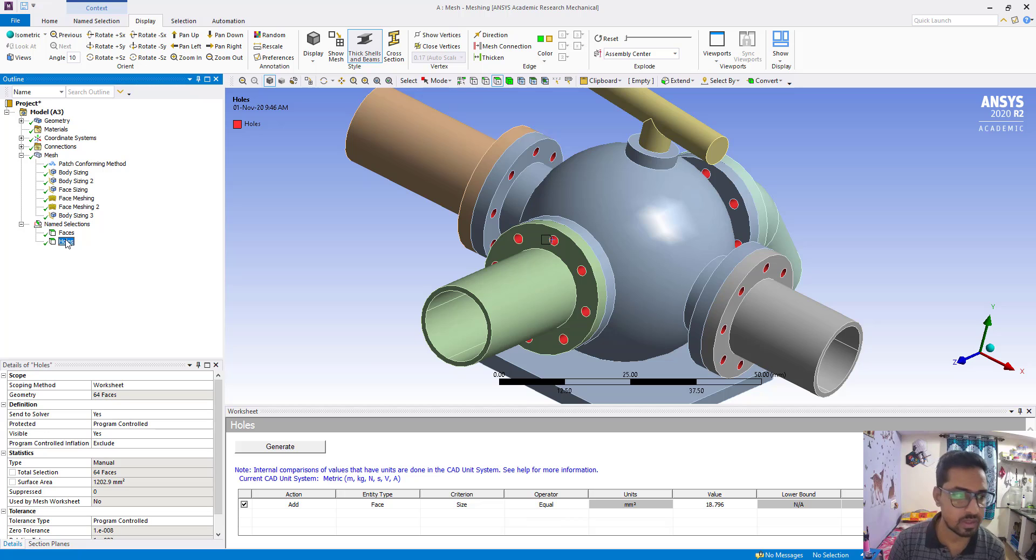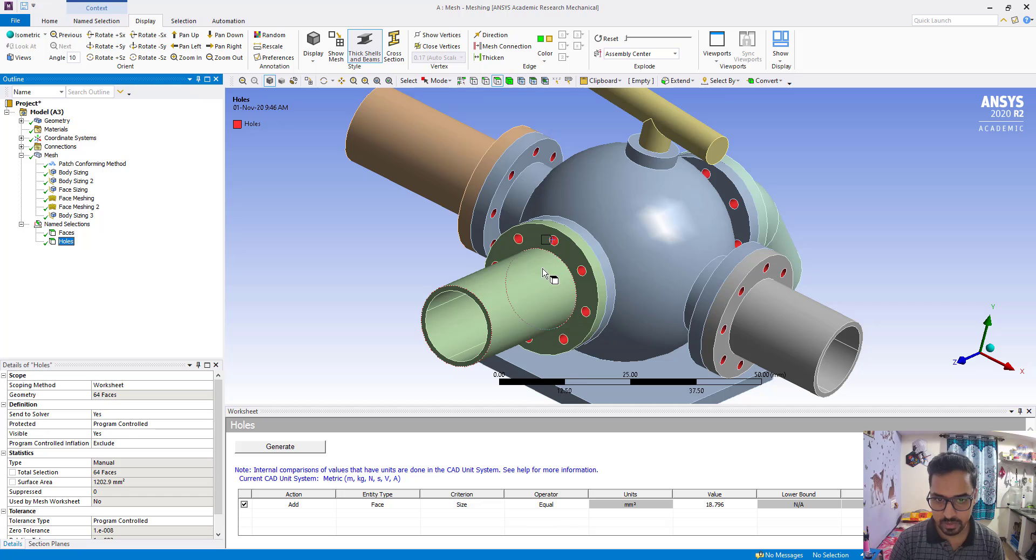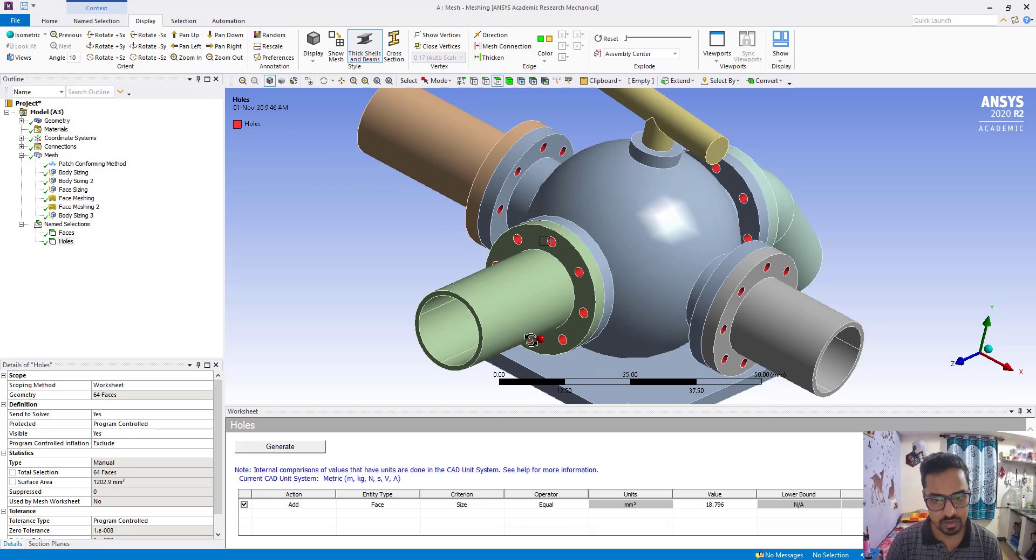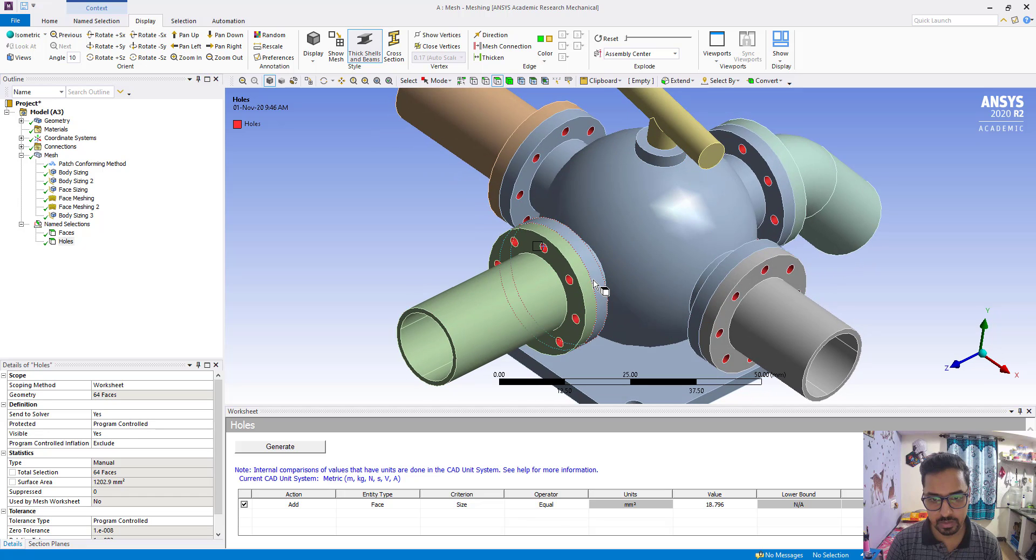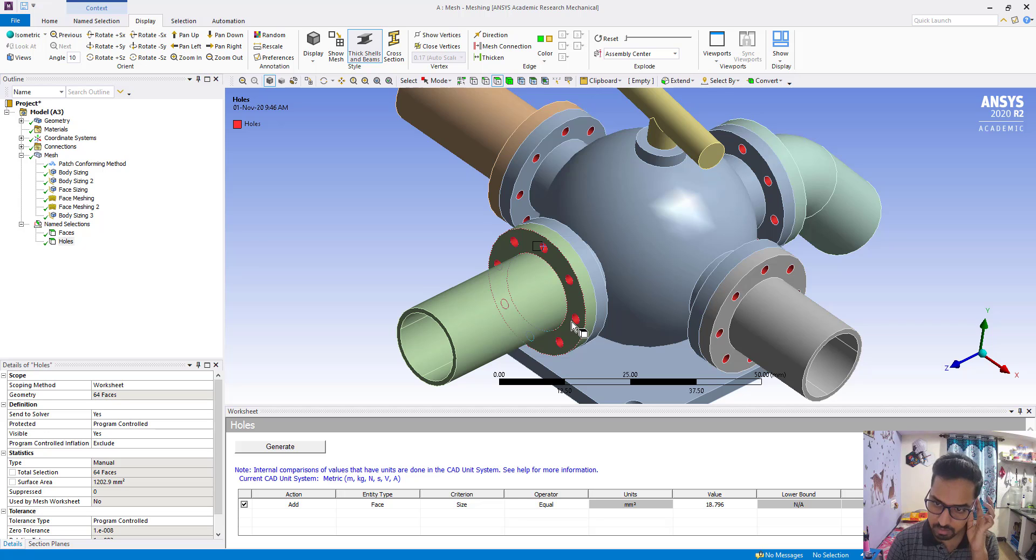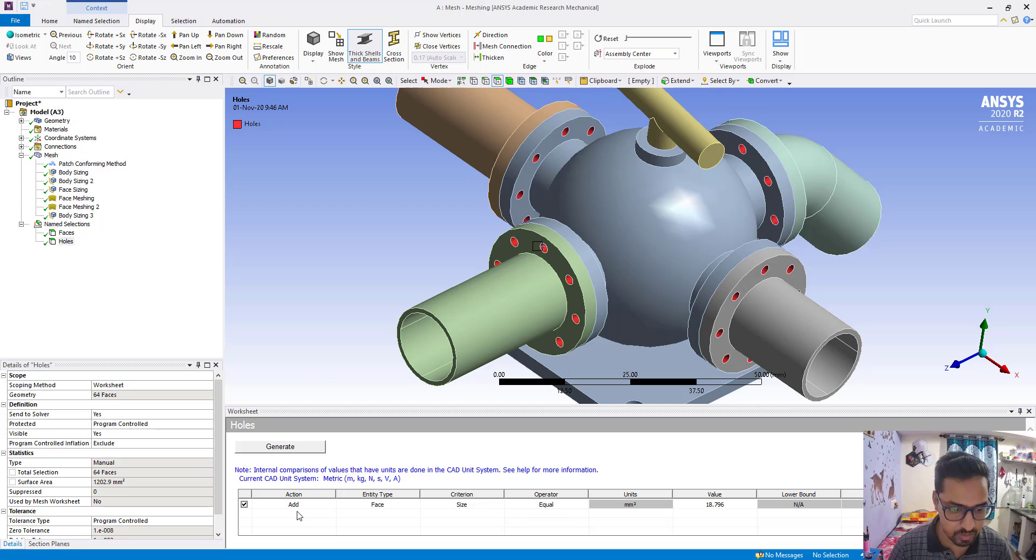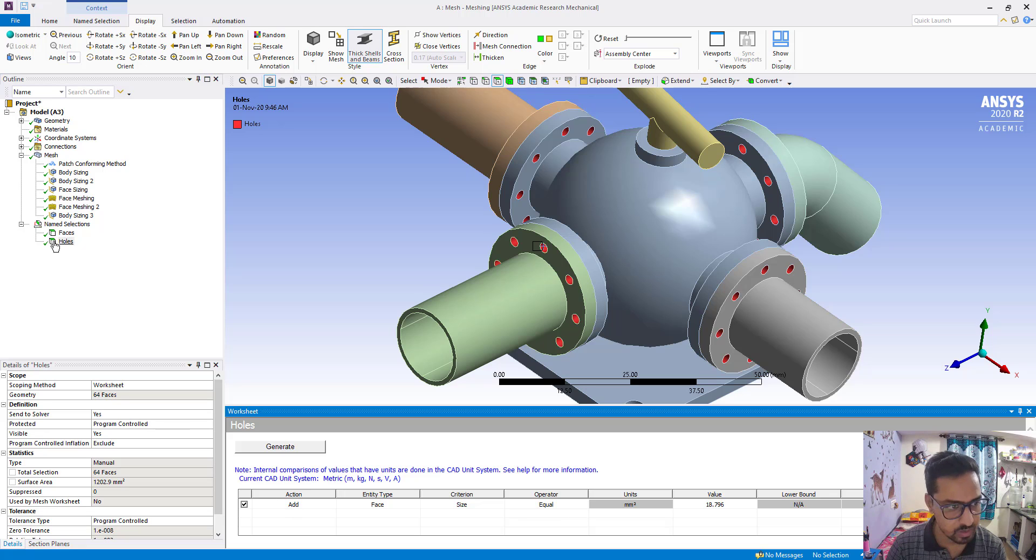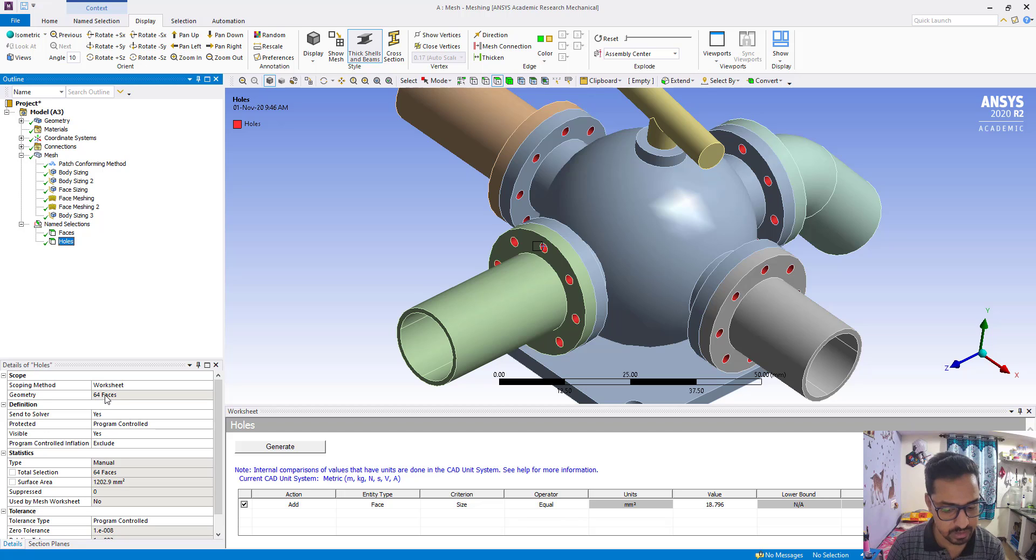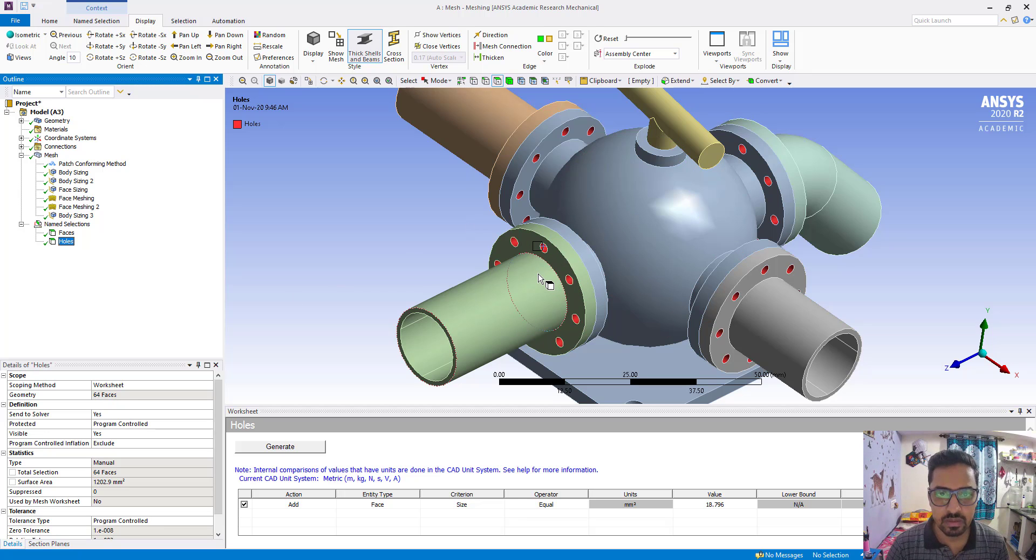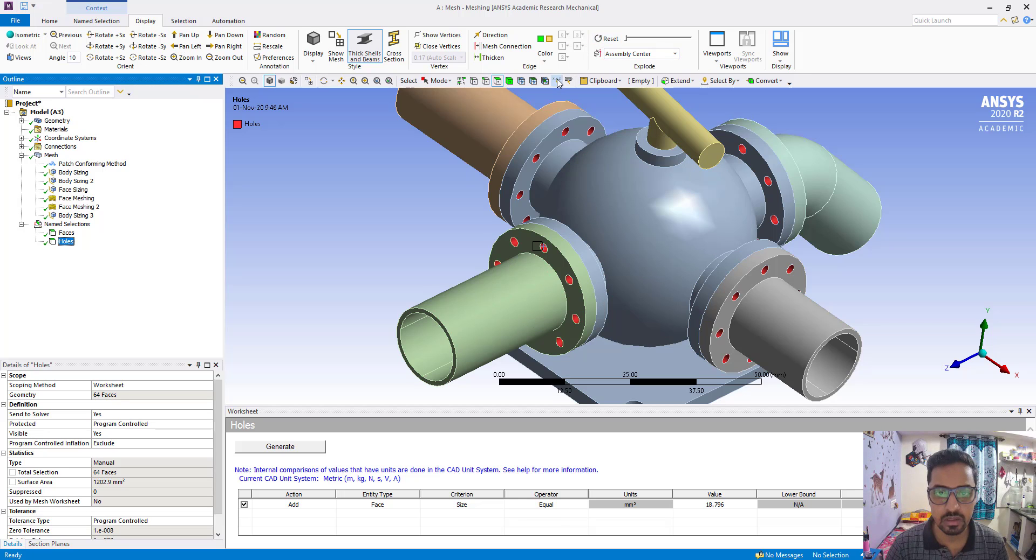Here we have created holes but we want to select this one. If you see, all 64 faces have been selected but we want to take this one. So what we are going to do, we will go to XYZ.